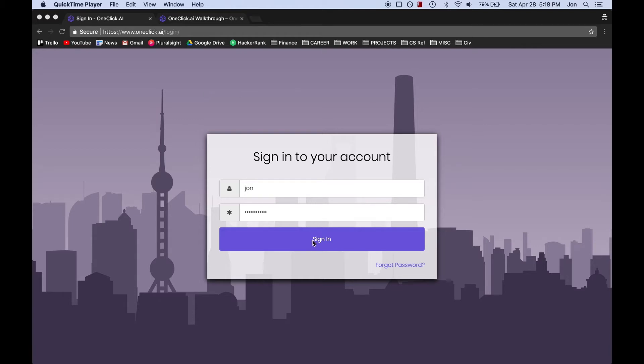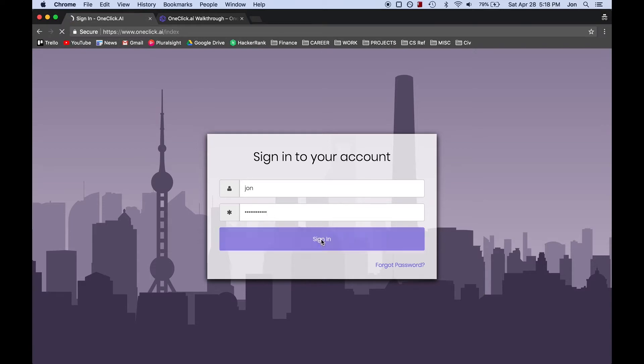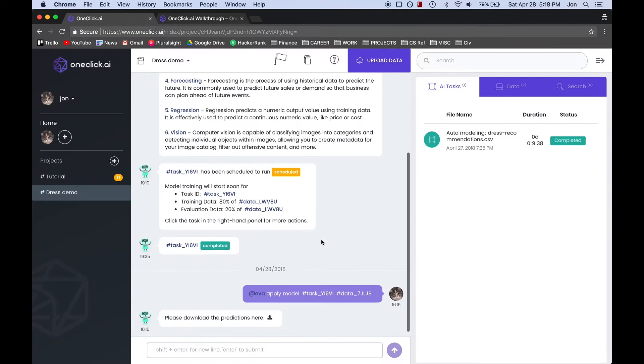So I'm going to log in here, and what we see now is effectively the hub of One Click, where we can upload our data, train the models, and then run those models on new datasets.